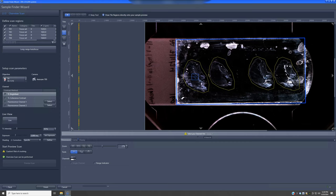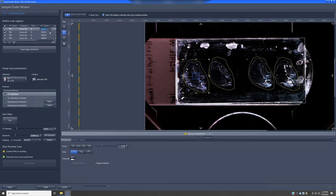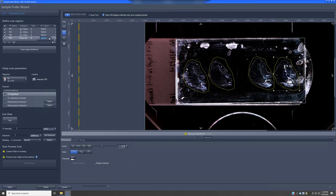It found certain focal positions for the different sections, which we'll be able to evaluate in a second. They're not all the same, and this is not atypical for a slide placed on an inverted scope — sometimes things get tilted and focal positions can drift as you move left to right. We'll evaluate whether these focal positions make sense in a moment.